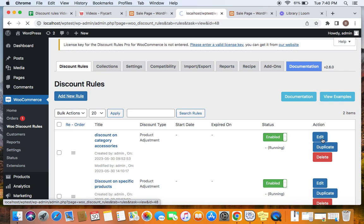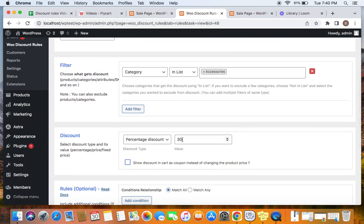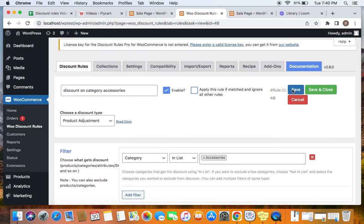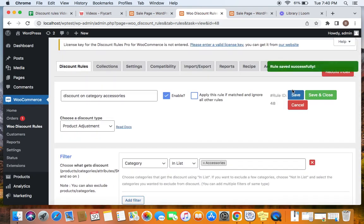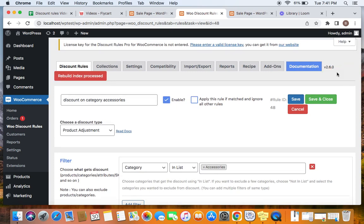So let me go to edit. And I am changing this discount percentage value to 20. And I am going to save this rule. So after you have made any change, after you create the sale page especially, you will have to remember to rebuild index every time you make the changes to your discount rules after creating the sale page.